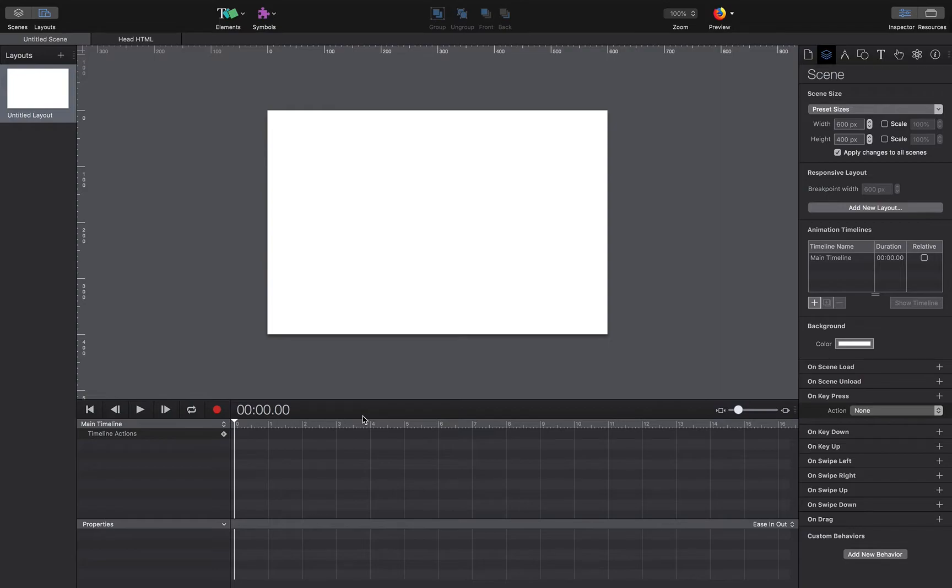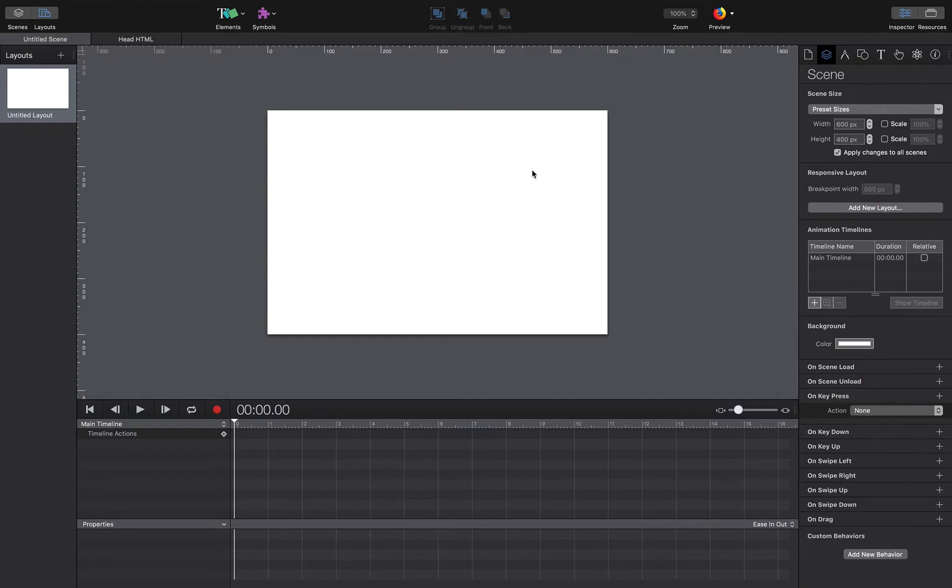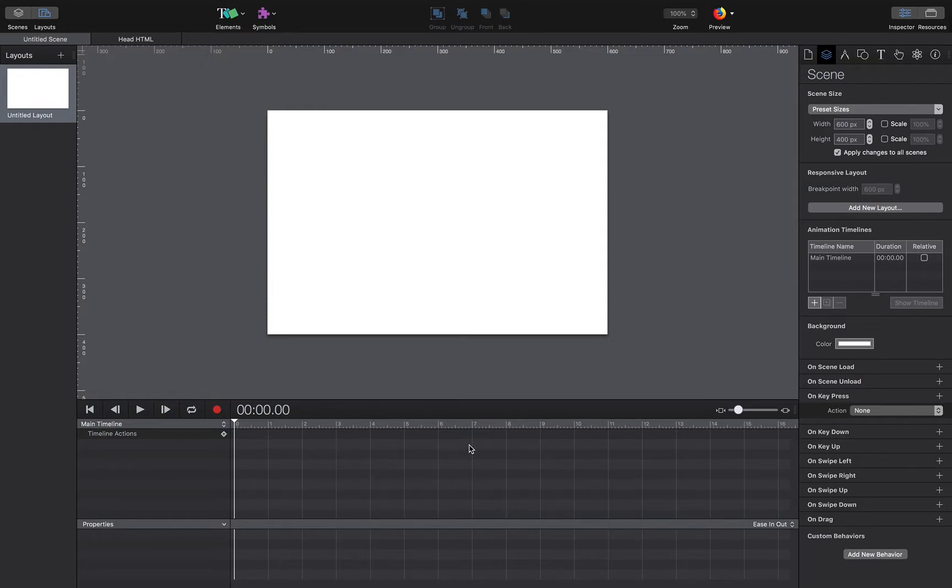Essentially how it works is we have a page or a scene here. It will be our visible site, and we're able to then put content on this stage. Down here you'll see a timeline, and we can move that content over time.